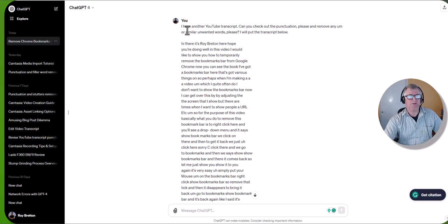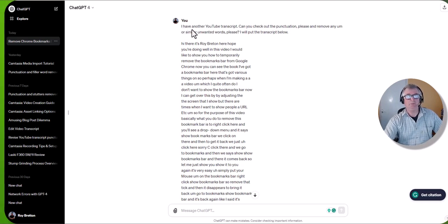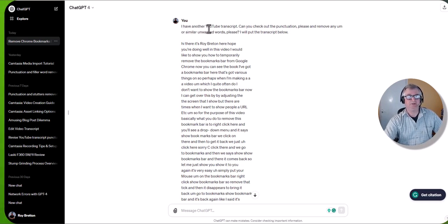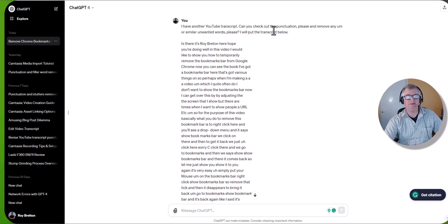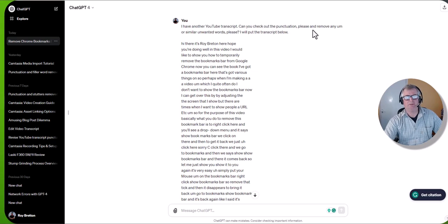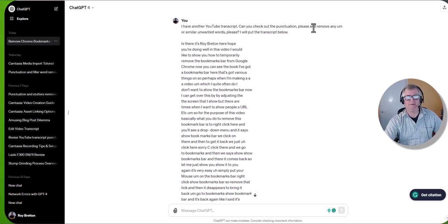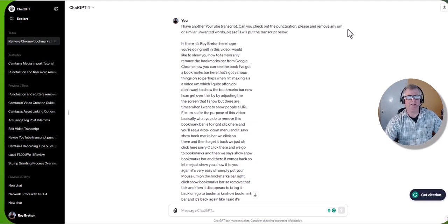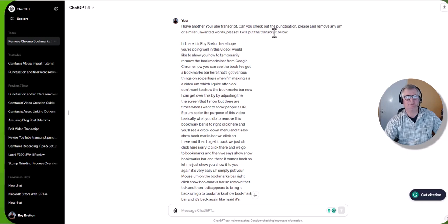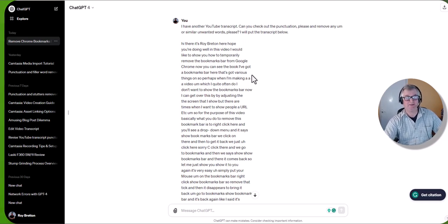But because it is quite useful for a few things I thought I'd try the paid version. But you need to talk to it almost like you're talking, telling a person what to do. So I've literally put, I have another YouTube transcript, can you check out the punctuation please, that should have been there, add and remove any ums or similar unwanted words please. I'll put the transcript below.